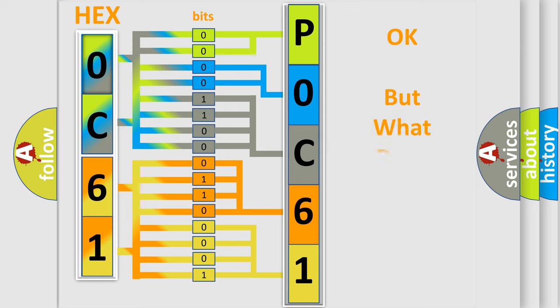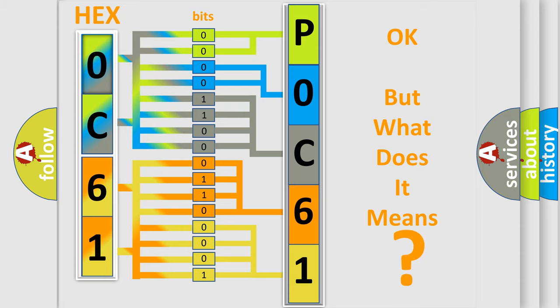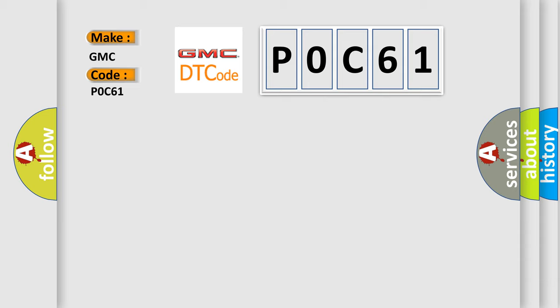The number itself does not make sense to us if we cannot assign information about what it actually expresses. So, what does the Diagnostic Trouble Code P0C61 interpret specifically for GMC car manufacturers?